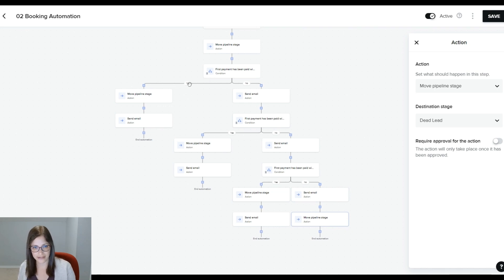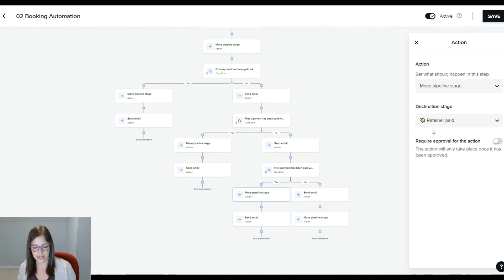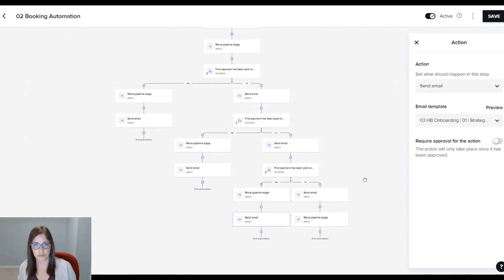But you can see that in the yes side, it's doing the same thing over and over. So it marks them as retainer paid if their payment has been made and sends them an onboarding, like a welcome email.